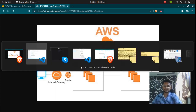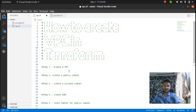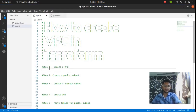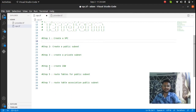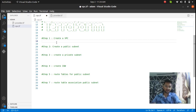The diagram would look something like this: we will have a VPC with a CIDR block, a public subnet, a private subnet, an internet gateway, and a route table. I have broken this into steps where the first step is to create the VPC, then the public subnet, private subnet, and internet gateway.